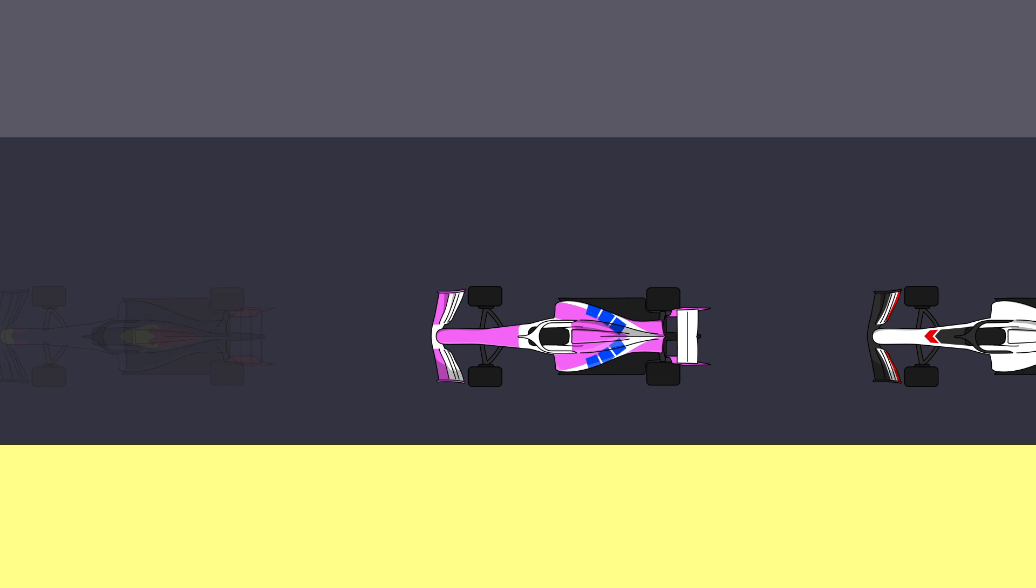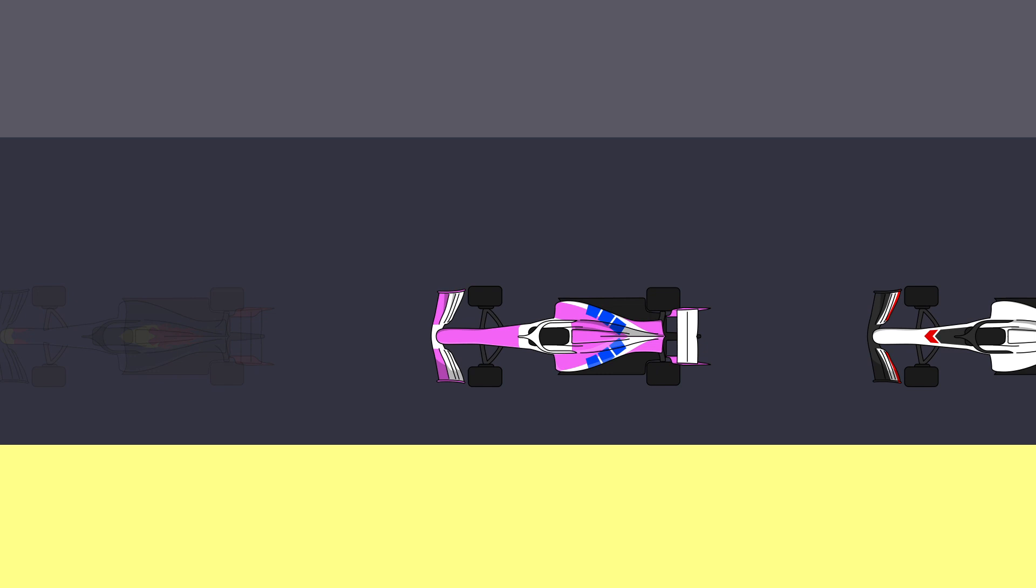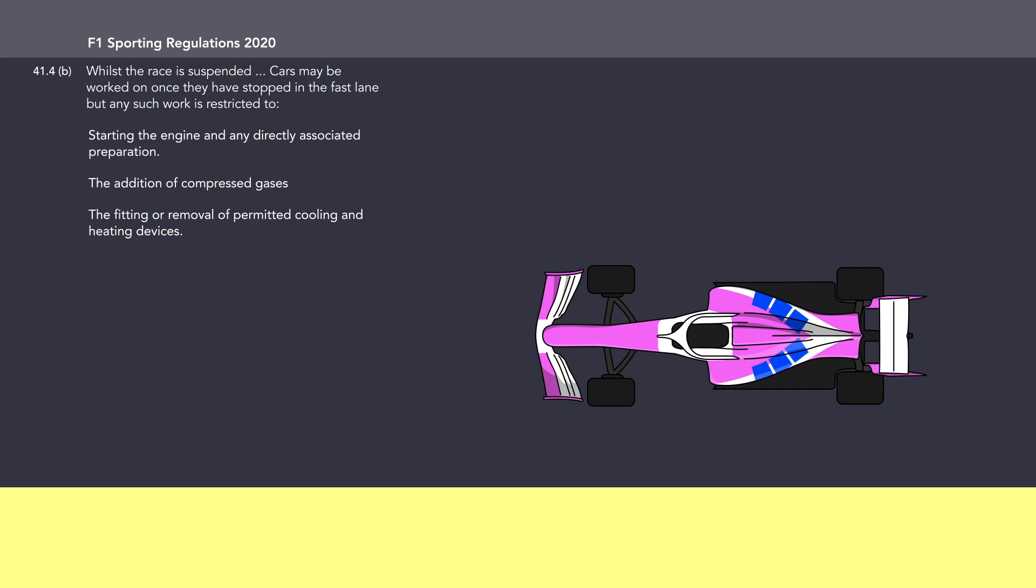Controversially, teams can do quite a lot while the cars are parked up during the race suspension. In fact, there are nine legal types of work allowed by the cars. Starting the engine, adding compressed gases into the pneumatics, adding those cooling devices they plonk onto stationary cars, changing the brake ducts, changing the radiator ducts, changes for driver comfort, repairing accident damage and changing the front wing setup. But they can't change the front wing, they can only fiddle with the existing wing. And they can change the car's tyres.